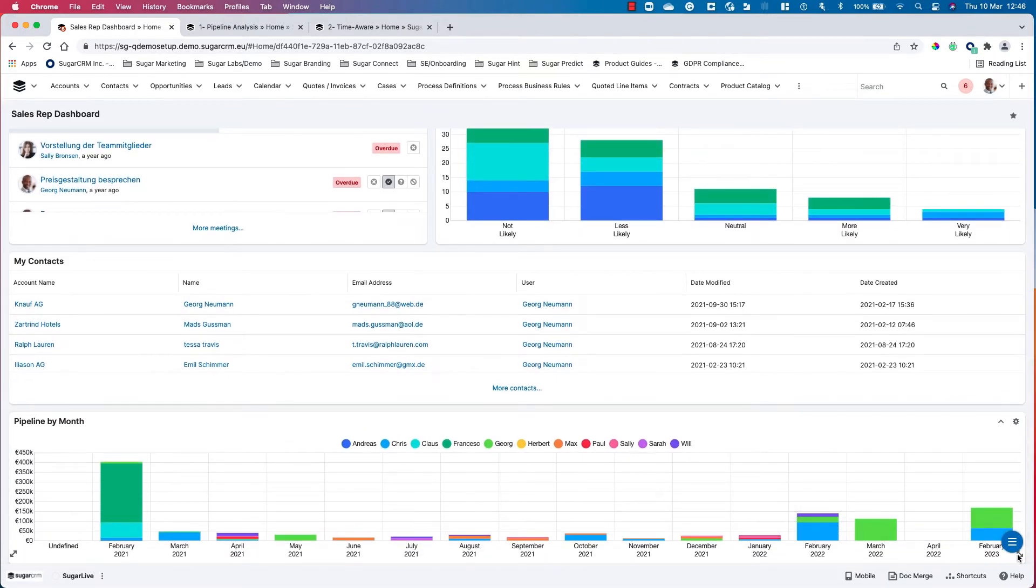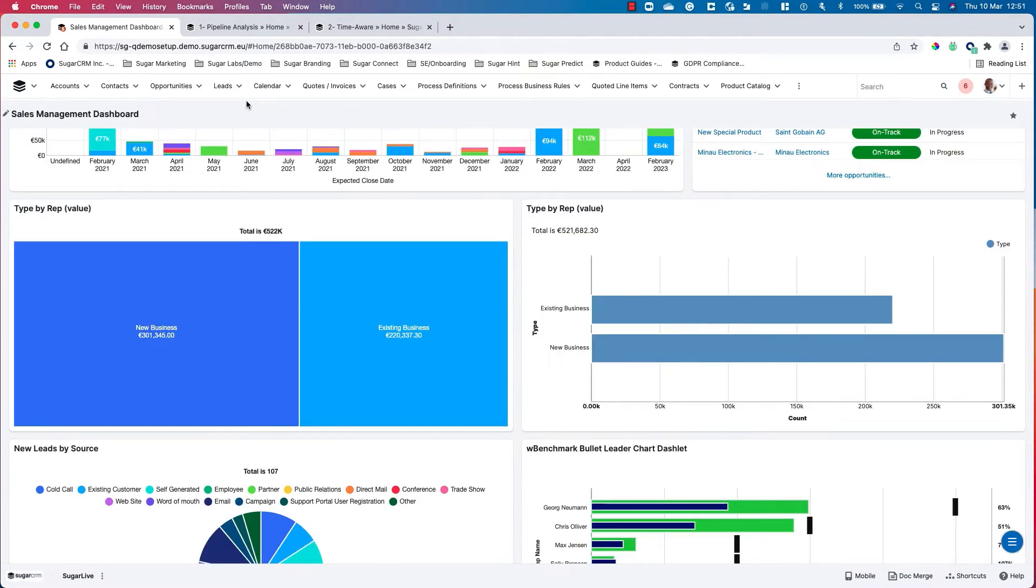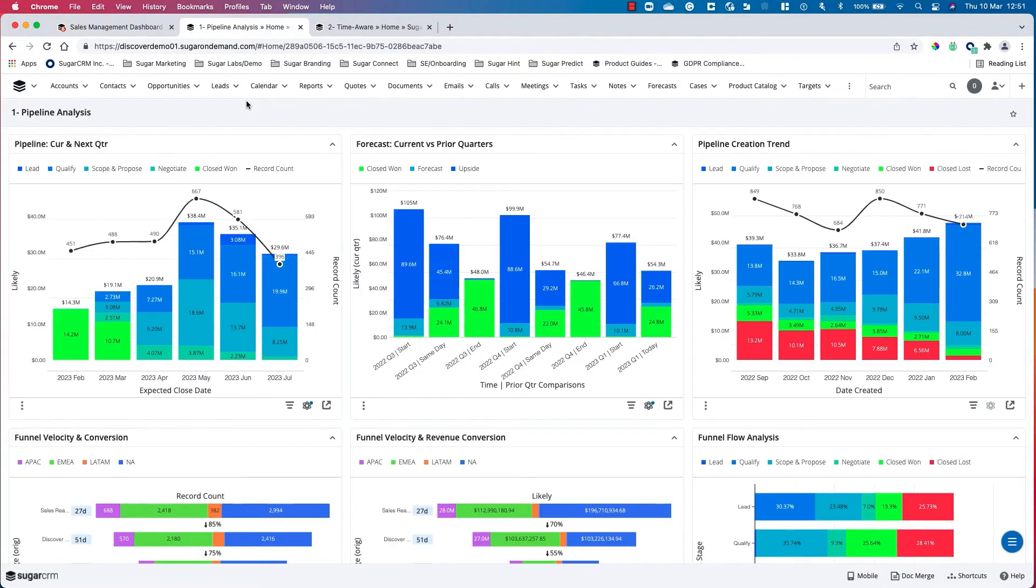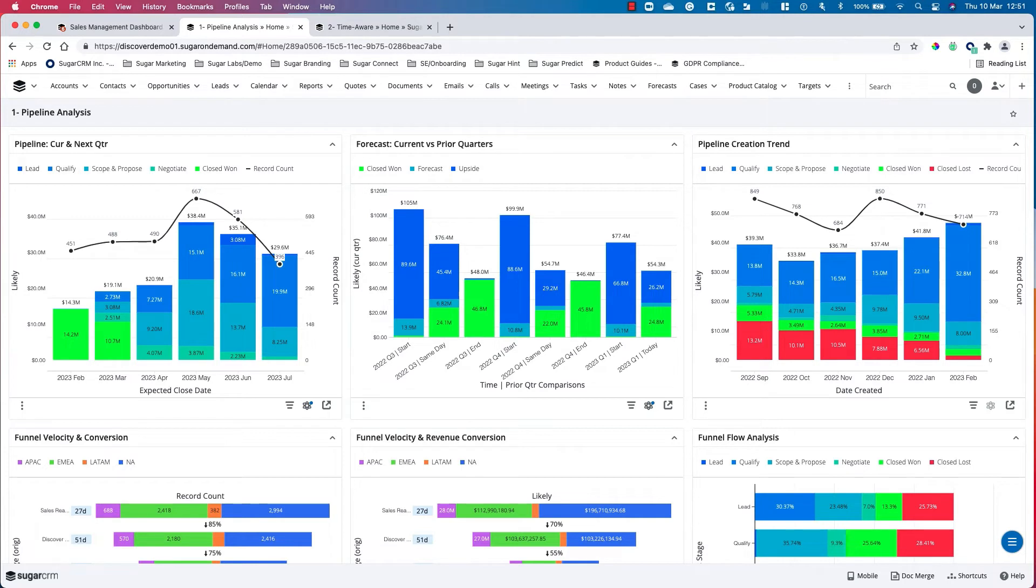Sugar Discover provides unprecedented insight into our revenue performance. Discover eliminates the need to build your own analytical database or learn a complicated tool.